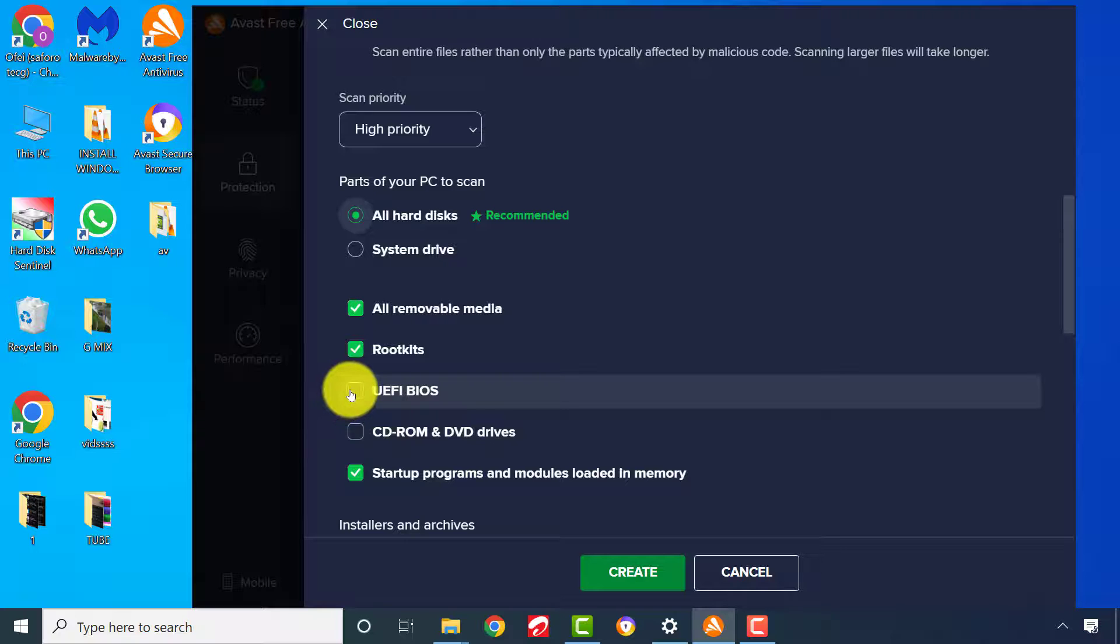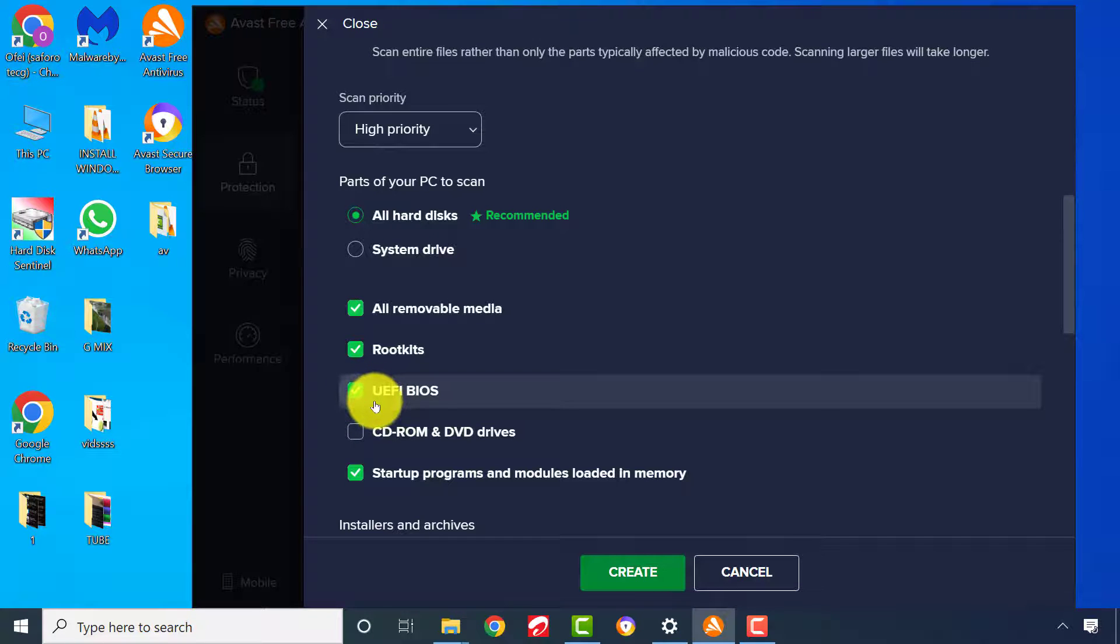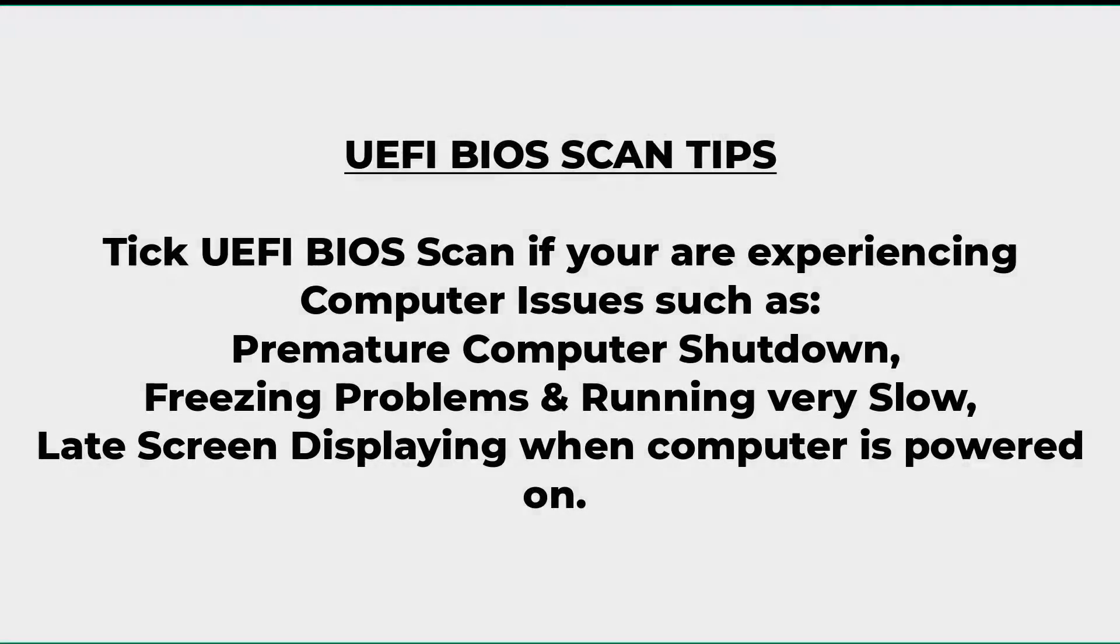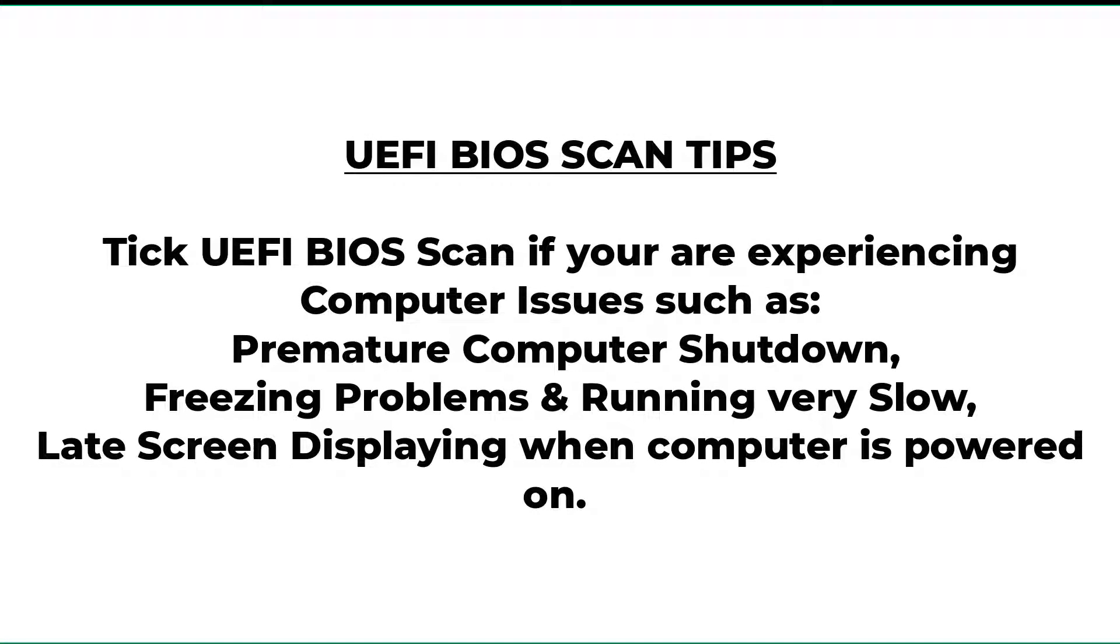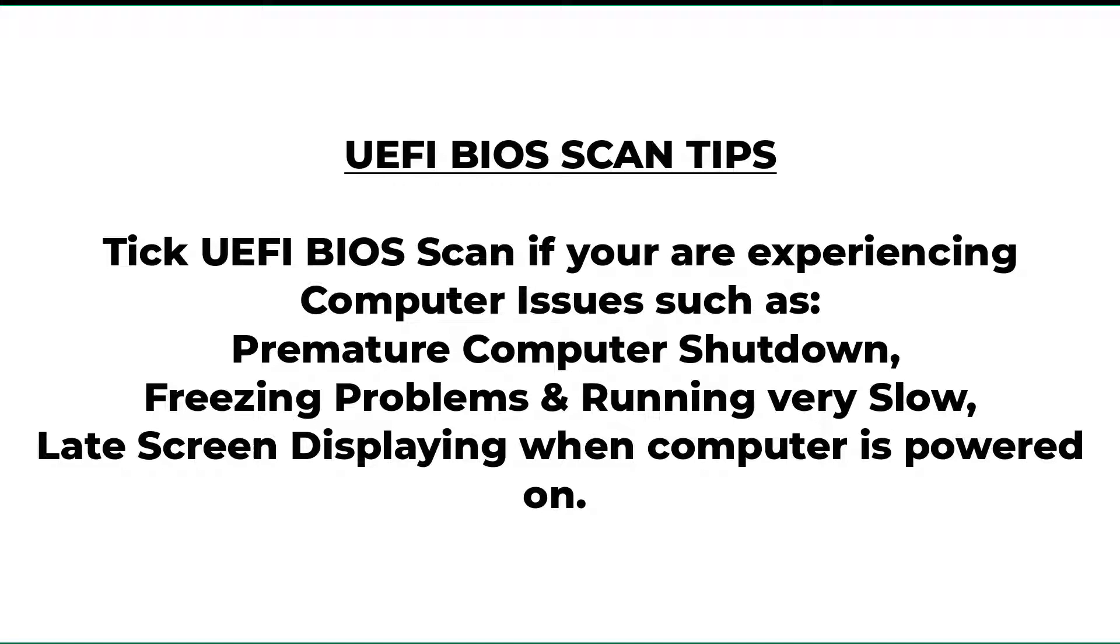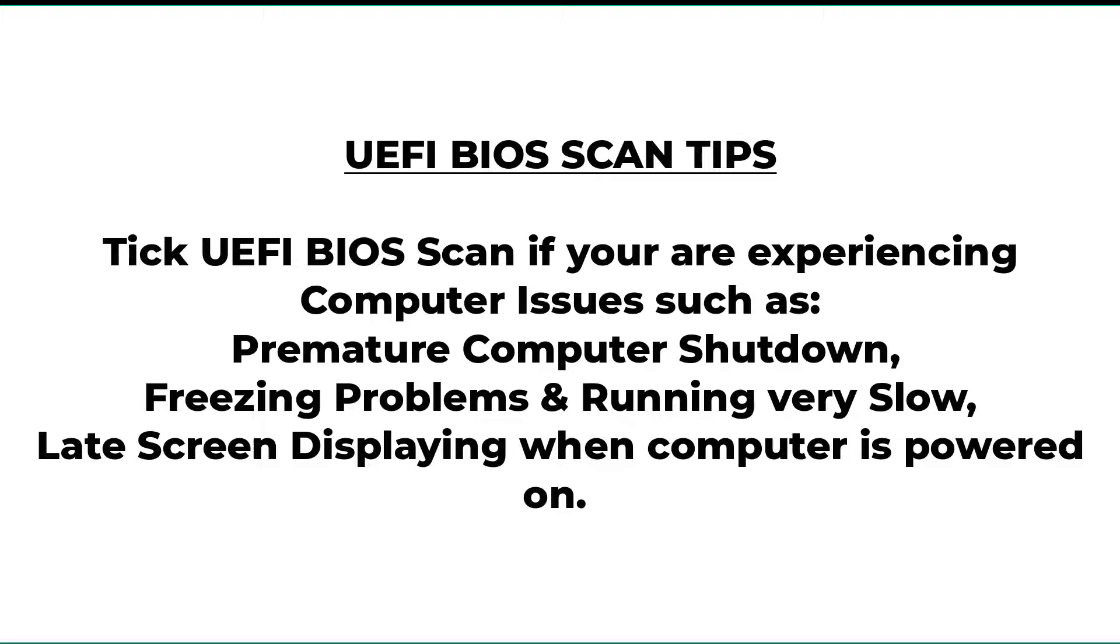Here at UEFI BIOS, please note you can select UEFI BIOS if you wish to scan your BIOS file. This step is very important if your BIOS file is corrupting and you are facing symptoms such as premature computer shutdown, computer freezing, late screen display after switching power on, etc.